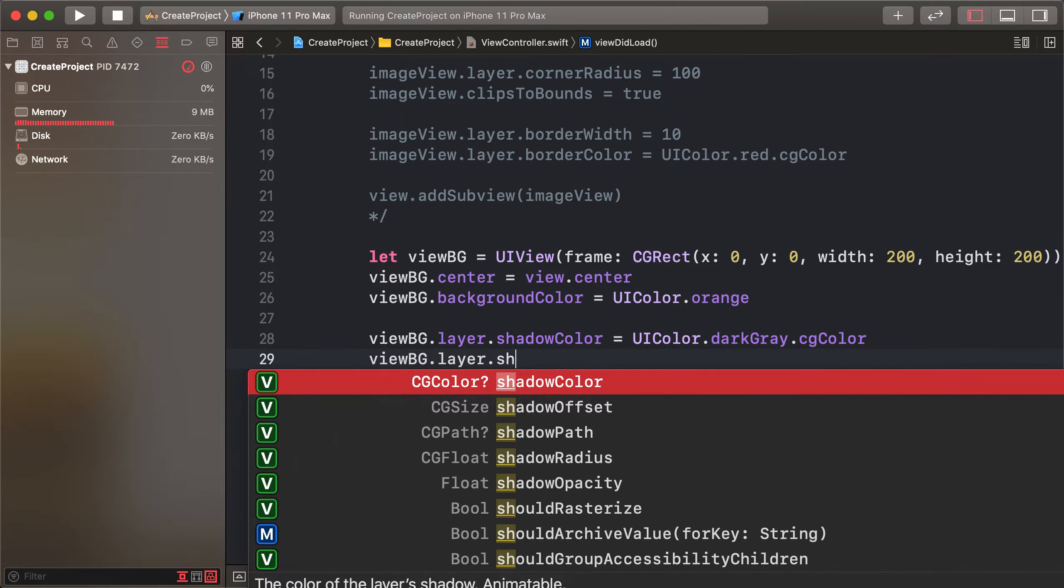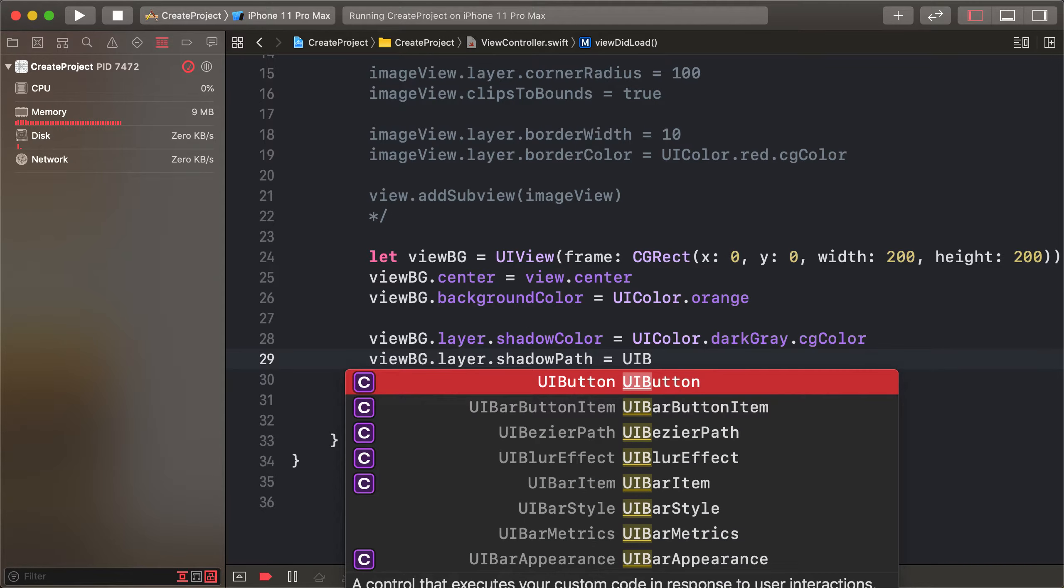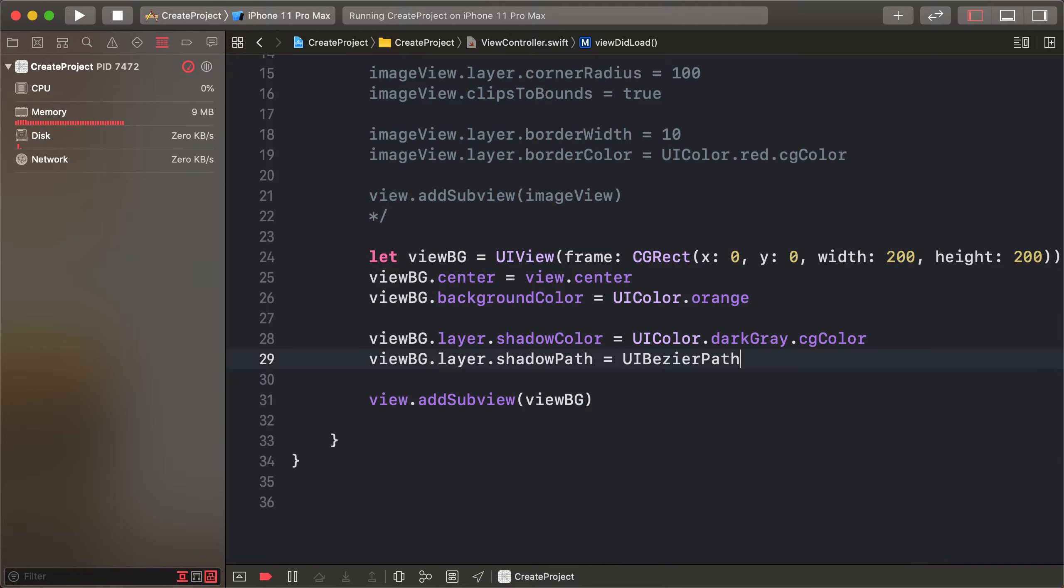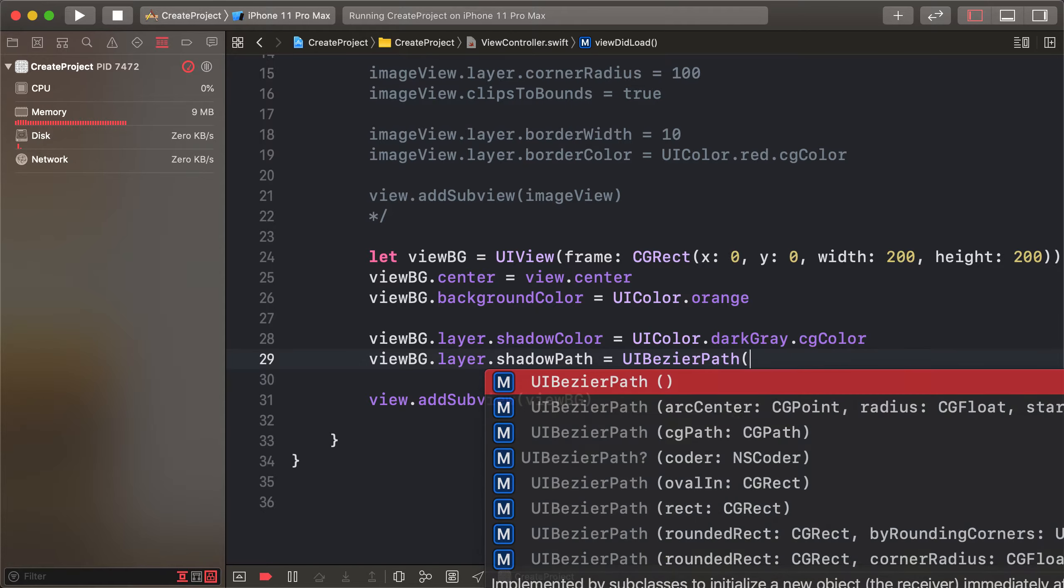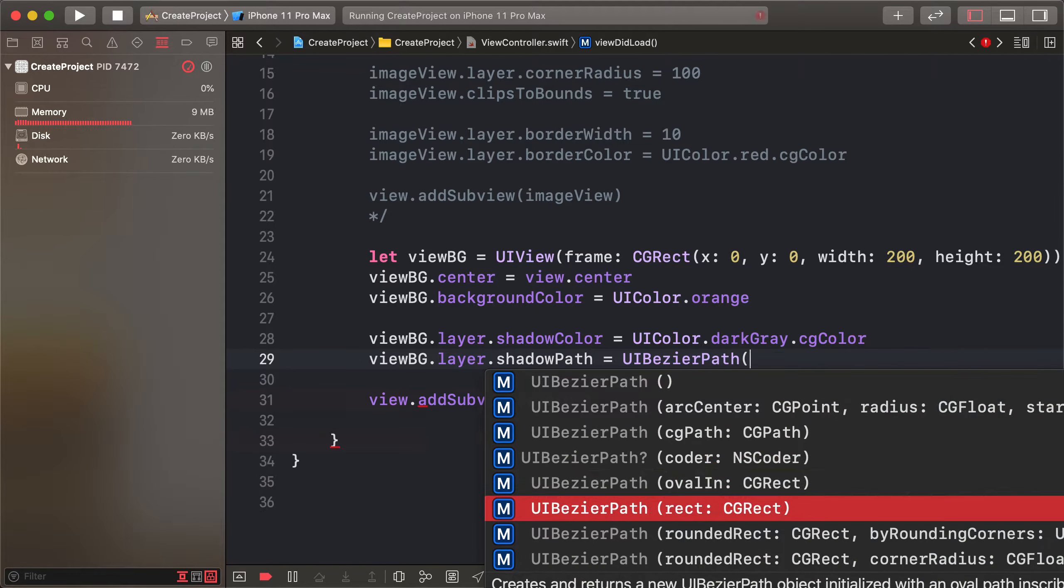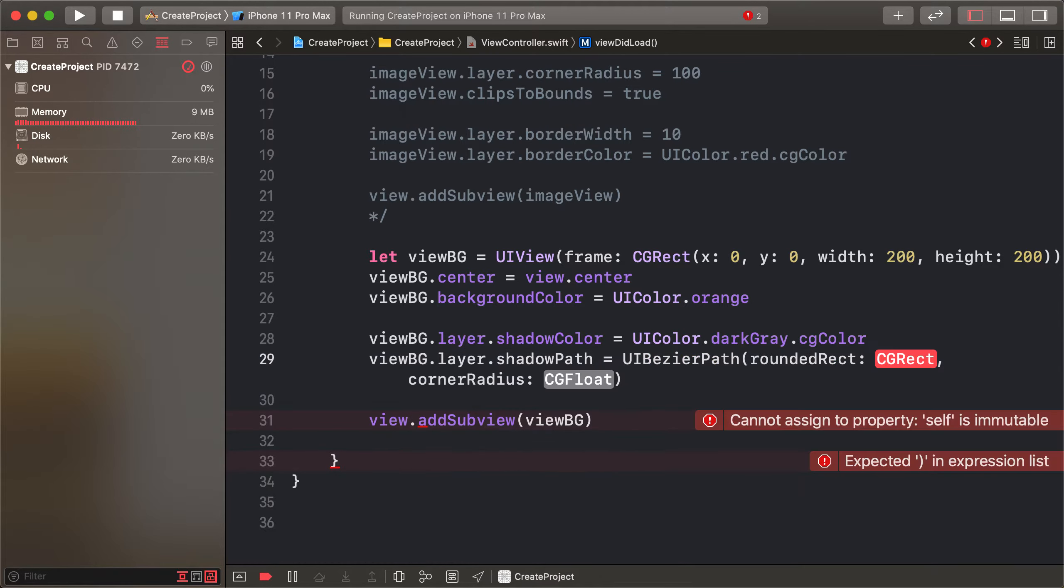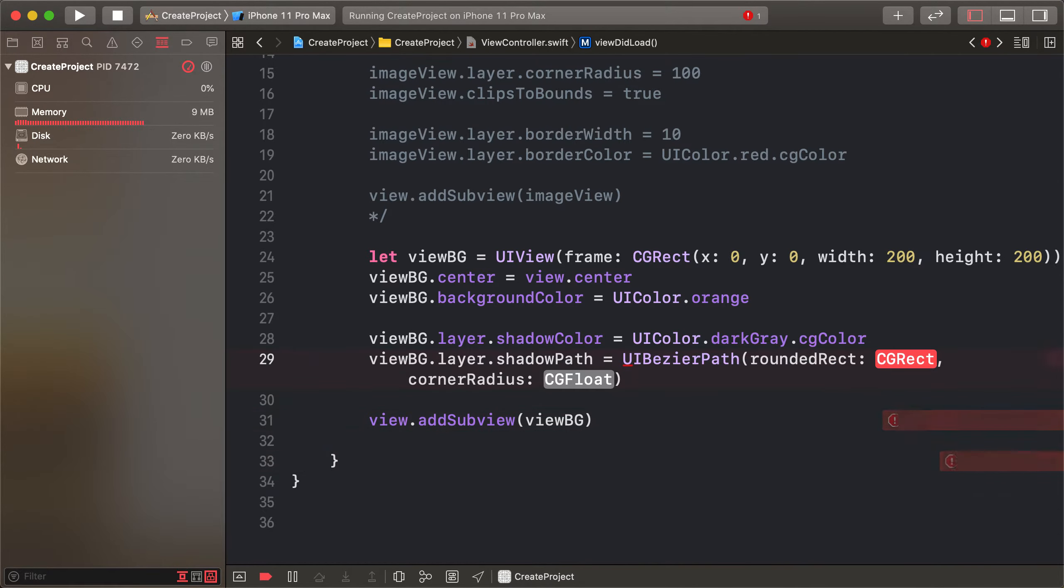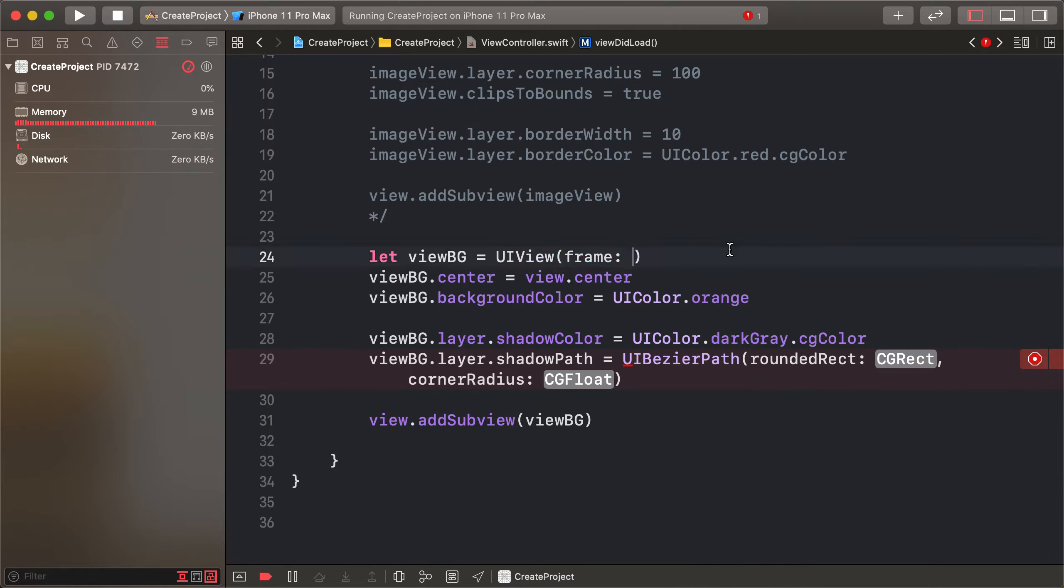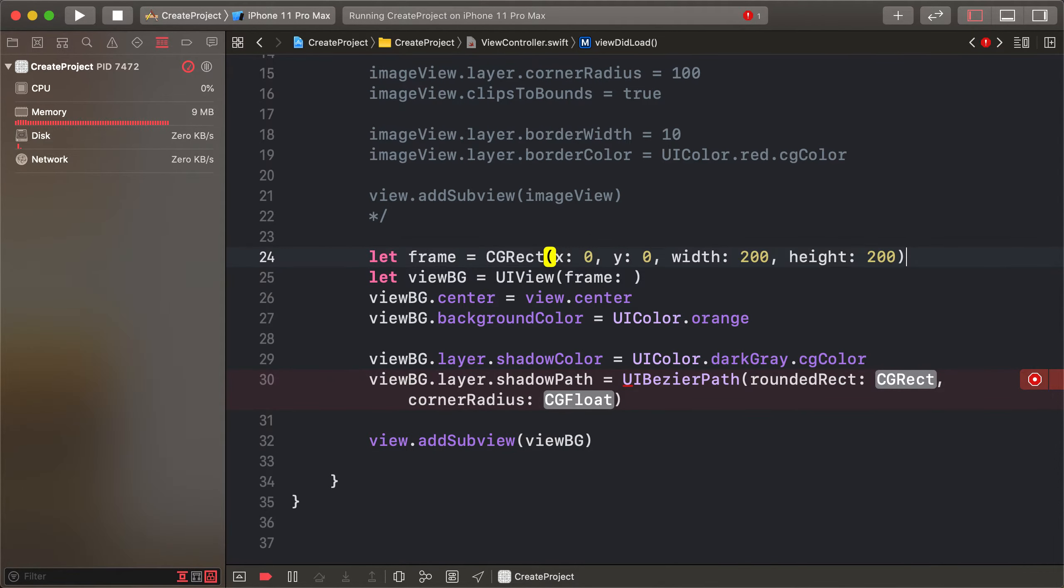shadowPath equals UIBezierPath. Select the above line. So copy this frame, and paste in our situation.